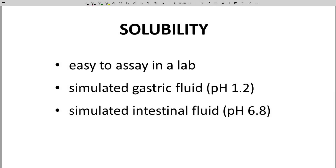For a molecule to diffuse across a membrane, it must first dissolve within the GI tract. So, along with permeability assays, lead programs also monitor the solubility of new compounds. Solubility can be readily tested in a lab using simulated gastric fluid and intestinal fluid. The pH of simulated gastric fluid is about 1.2 and intestinal fluid is about 6.8. Solubility can vary widely as the pH of the medium changes.